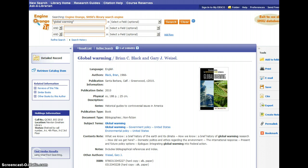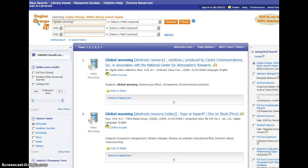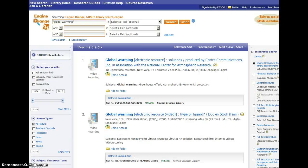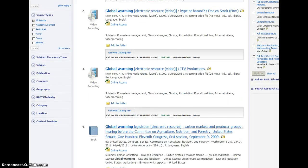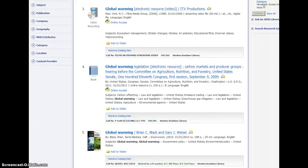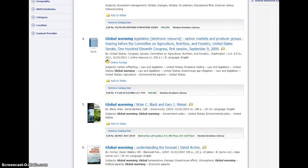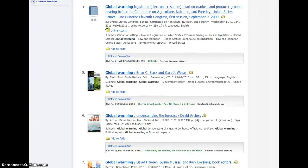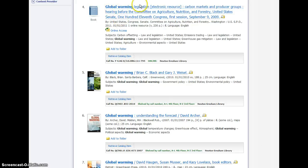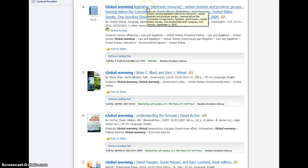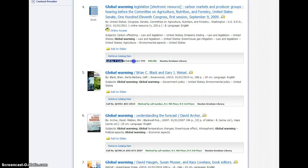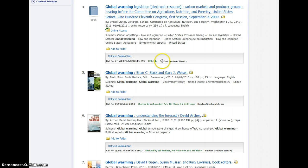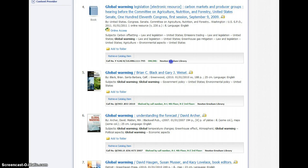Let's go back to our result list. Especially when you're looking for books, it's important to understand how to tell if our library has this item. For instance, here's a book about global warming legislation. At the bottom of this result listing, you'll see this row that says call number, and then online Newton Gresham Library. Anytime you see call number information and then those words, Newton Gresham Library, that's your cue that our library has this item.